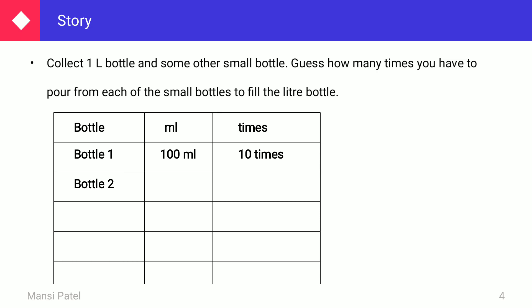Bottle 2 has a measurement of 200 ml. Which number multiplied by 200 makes 1000 ml? 200 multiplied by 5 equals 1000 ml. So if we fill the small bottle 5 times, we can fill the 1-liter bottle.